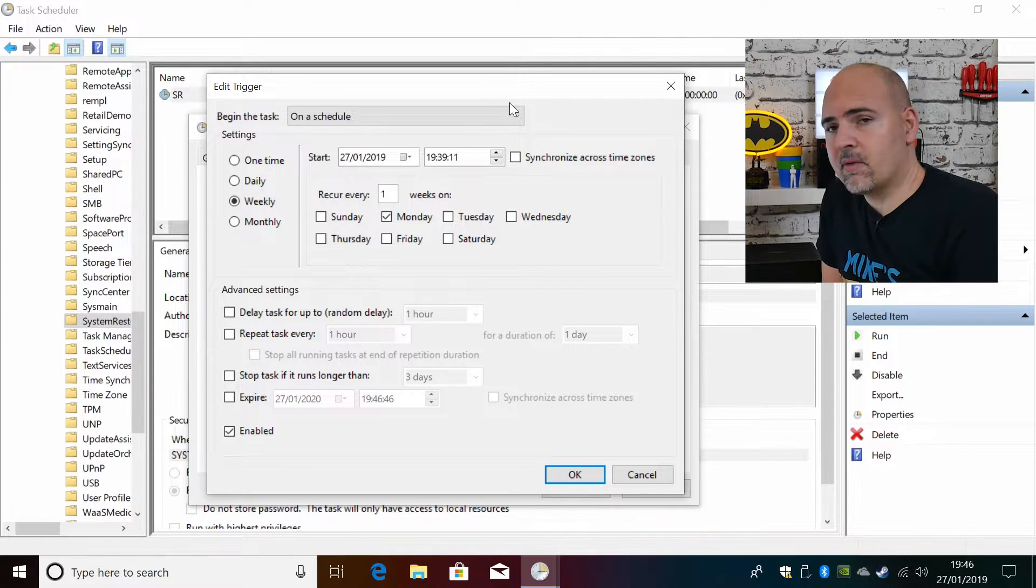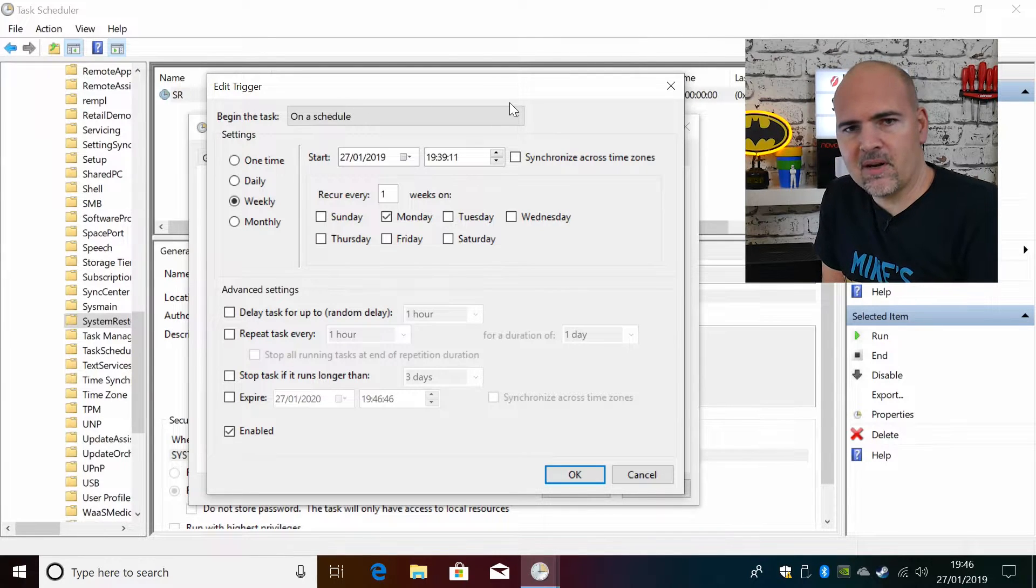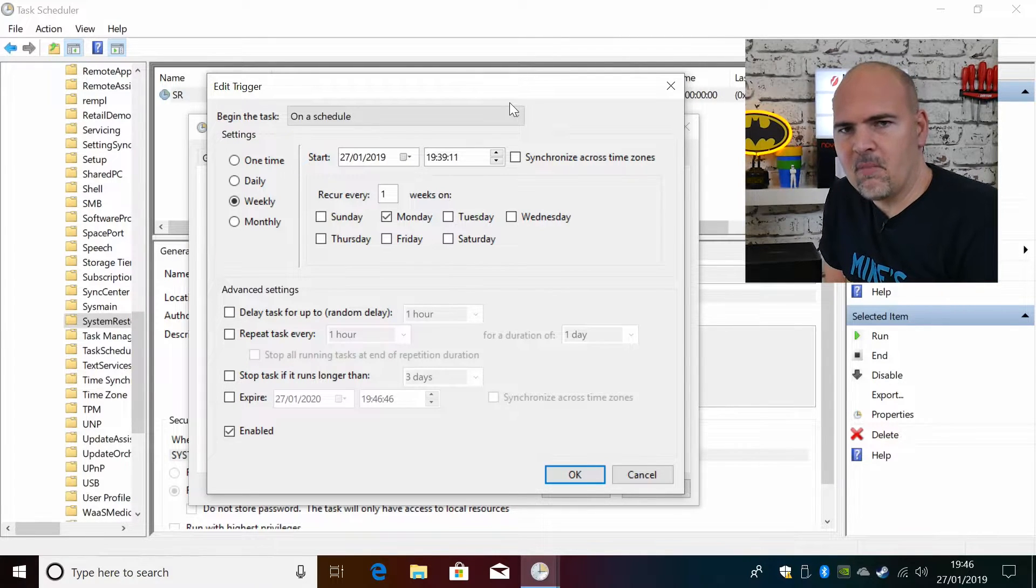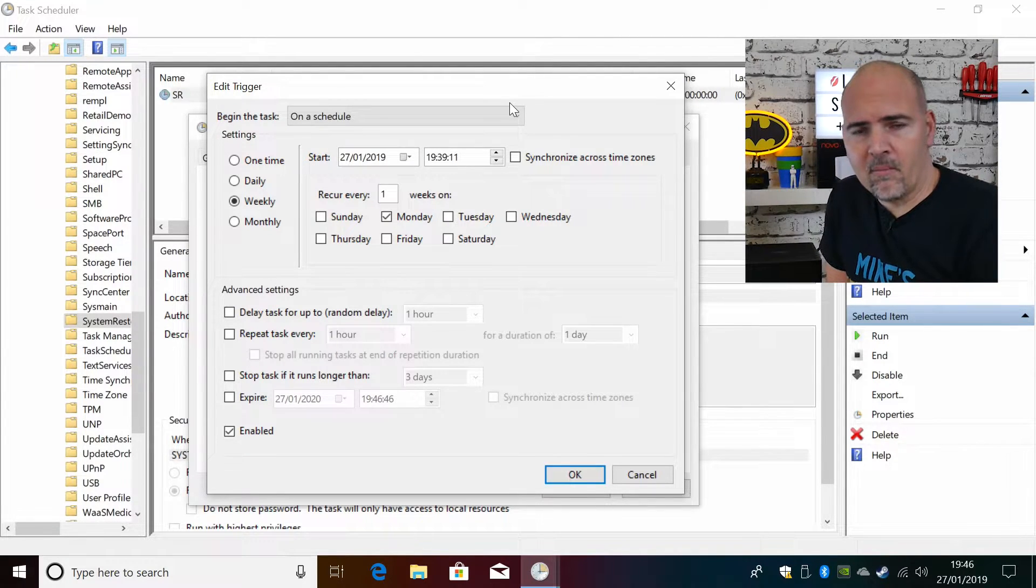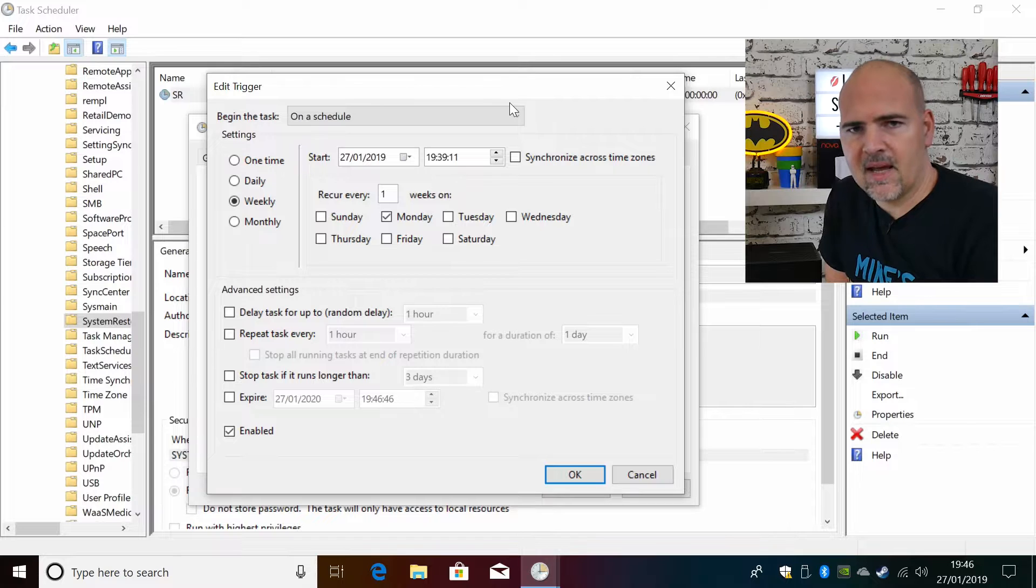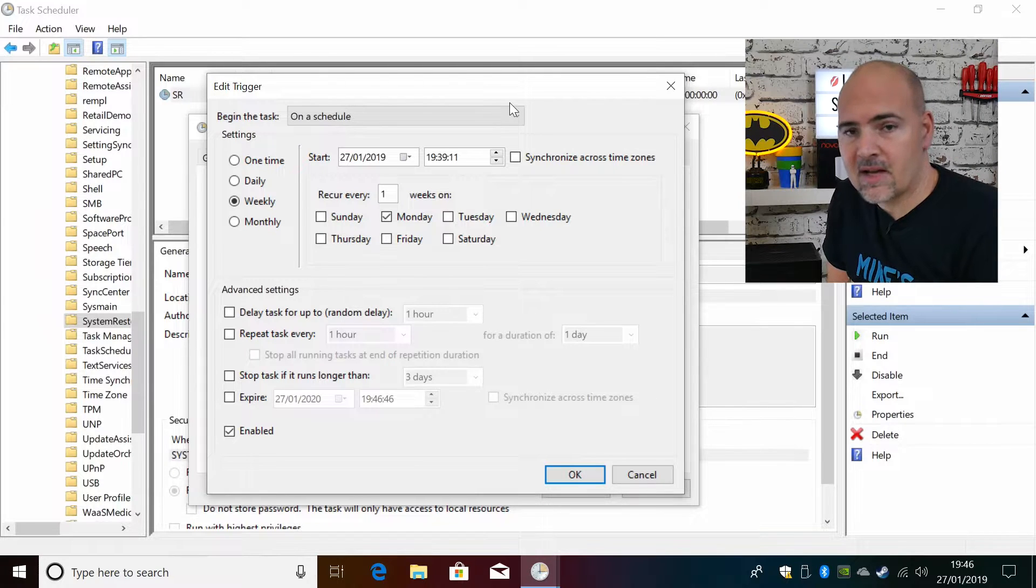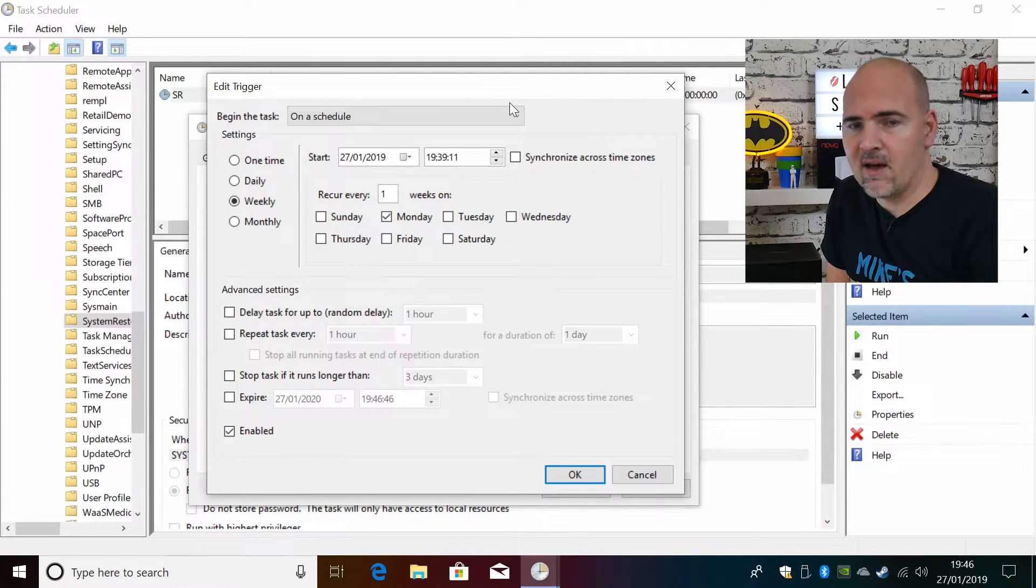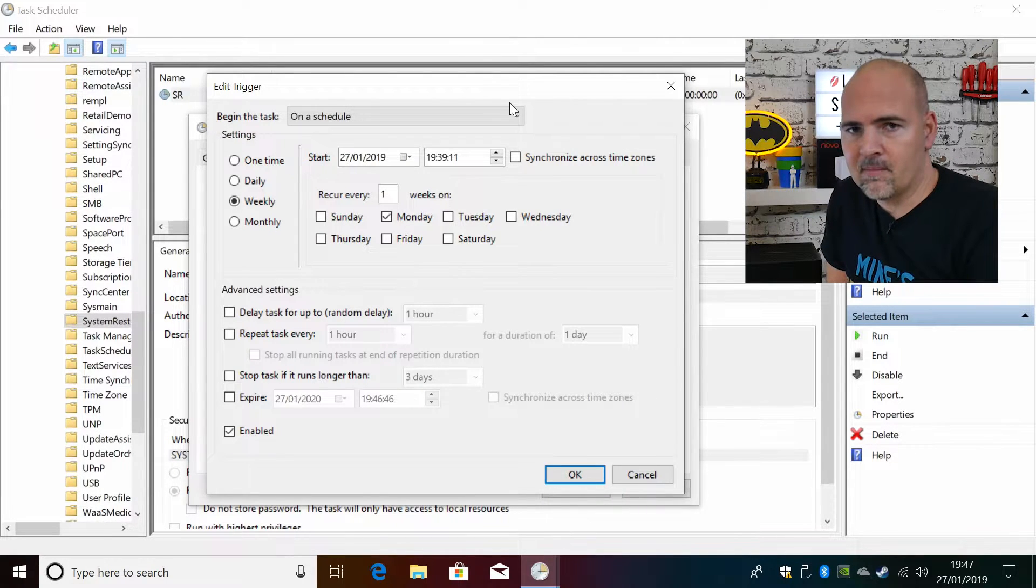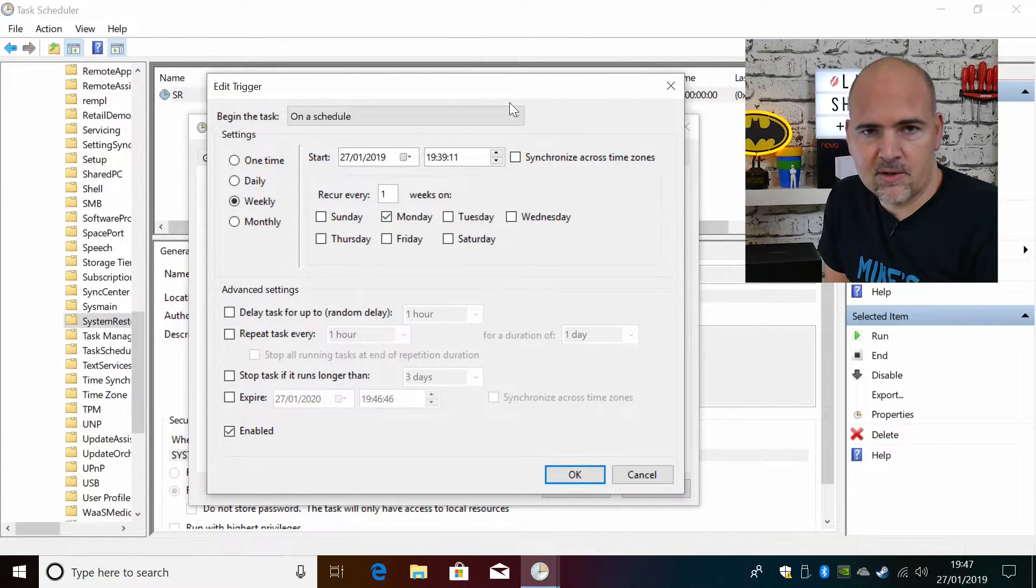Now for most of us who have Windows, you may or may not be aware that Microsoft generally likes to do updates on the second Tuesday of every month. They call it Update Tuesday.